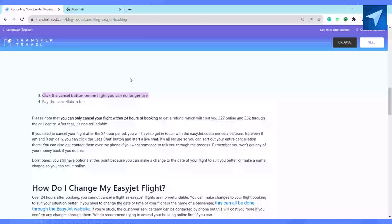You can also contact them over the phone if you want someone to walk you through the process. Remember, you won't get any of your money back if you do this.